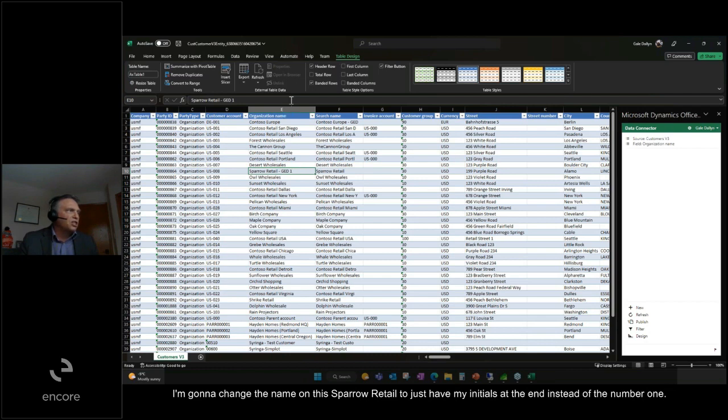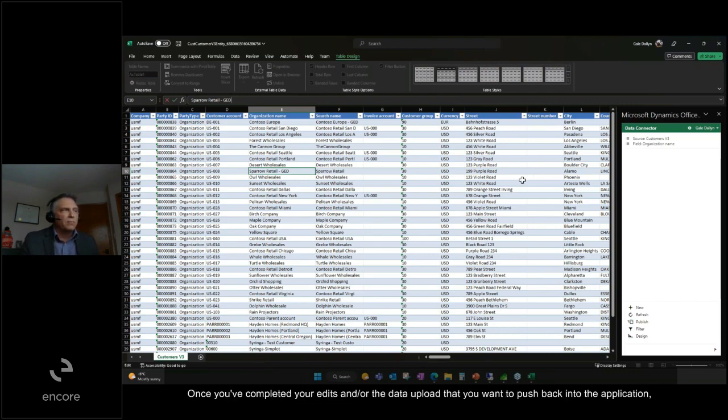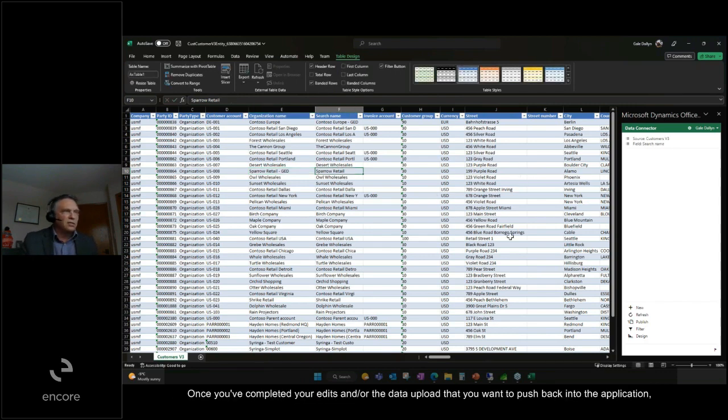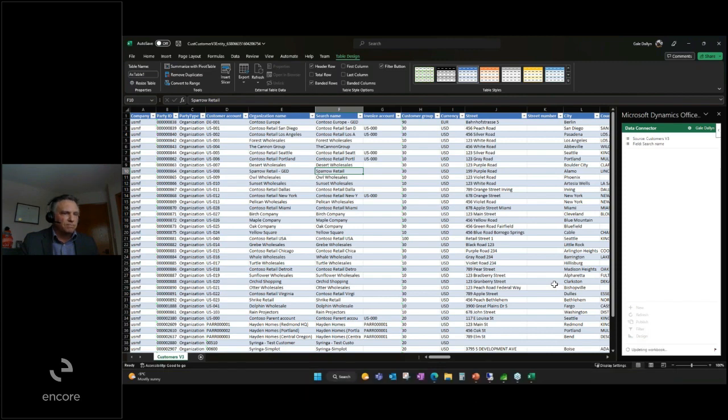I'm going to change the name on this Sparrow Retail to just have my initials at the end instead of the number one. Once you've completed your edits and the data upload that you want to push back into the application, you click on publish and this will write back to the database.